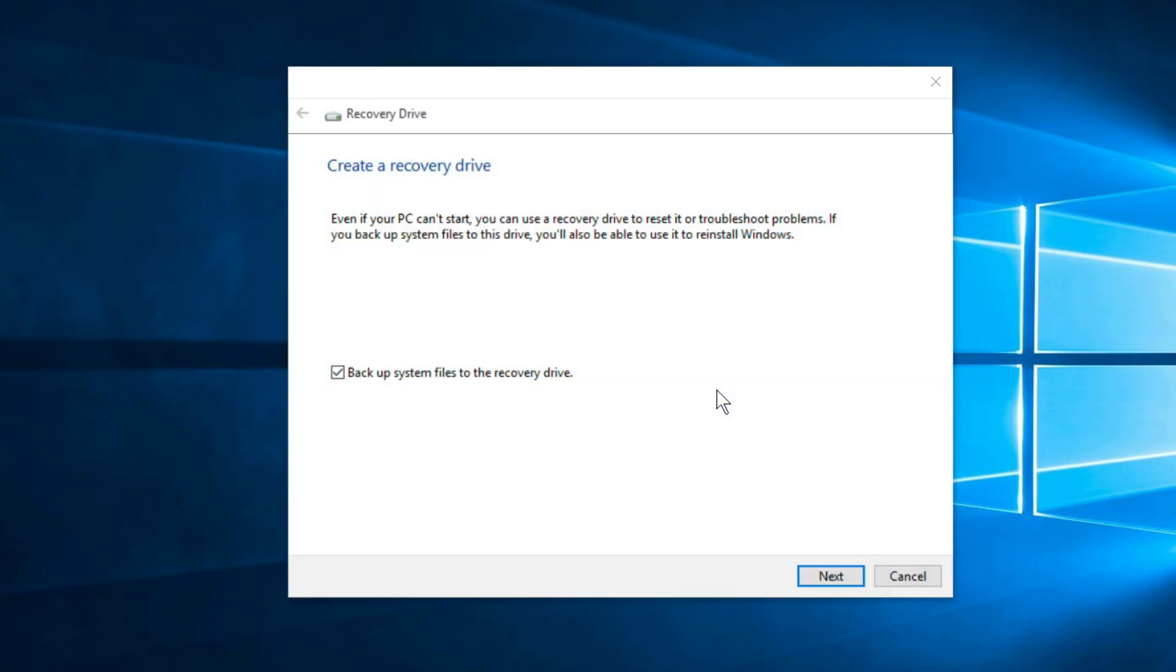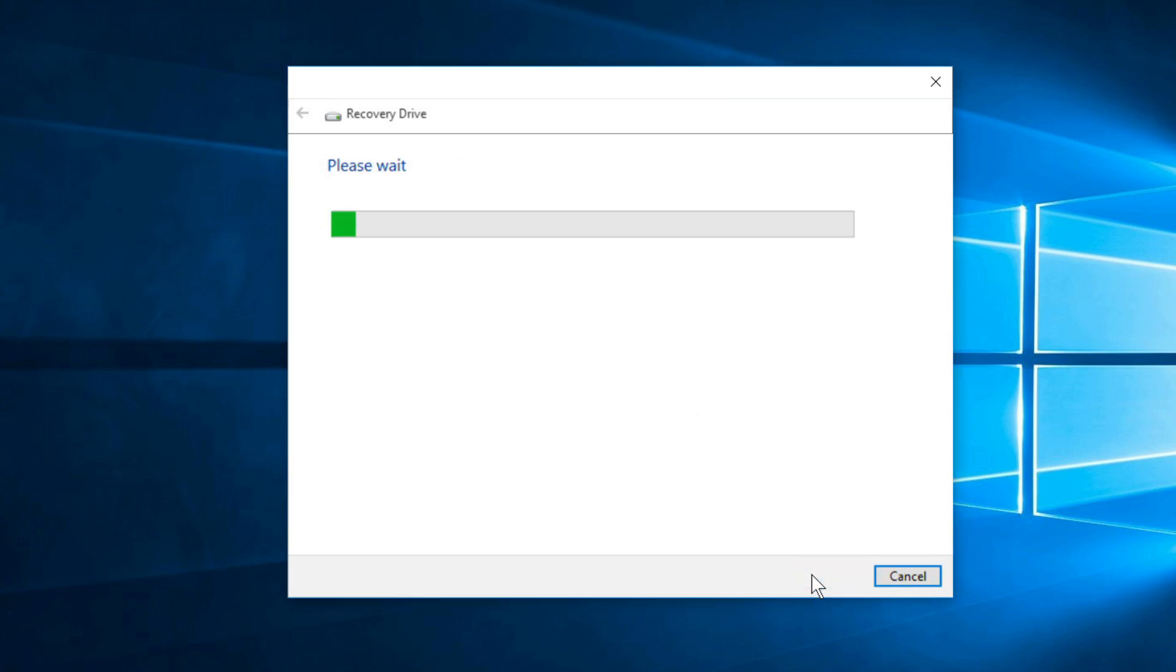In the window that comes up, make sure that there is a check in the box beside Backup System Files to the Recovery Drive, and then click Next.